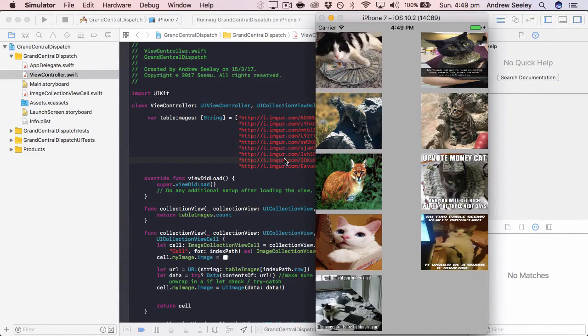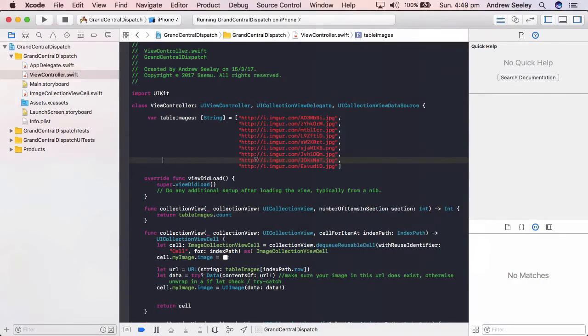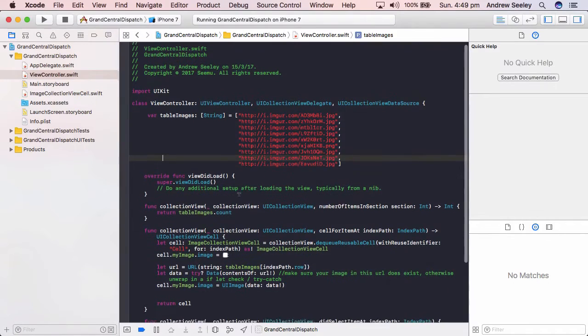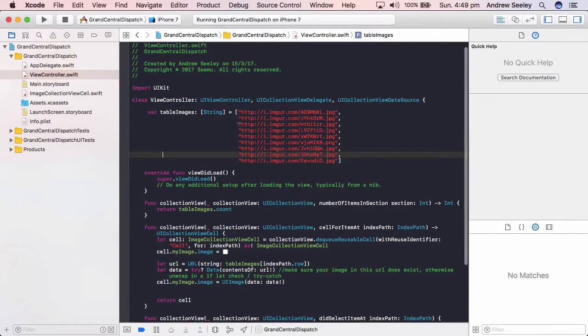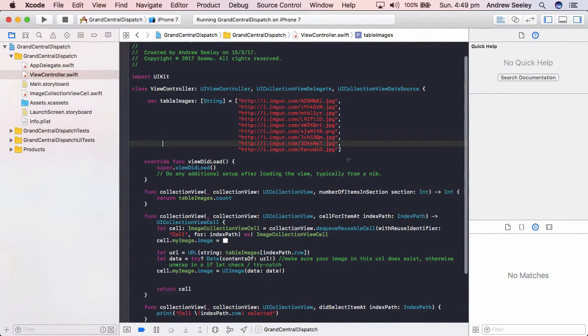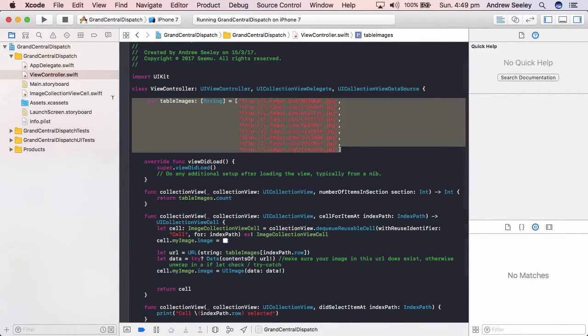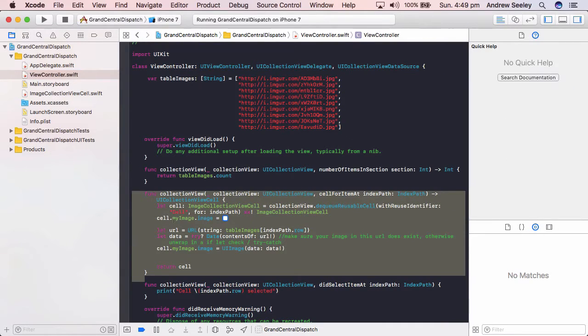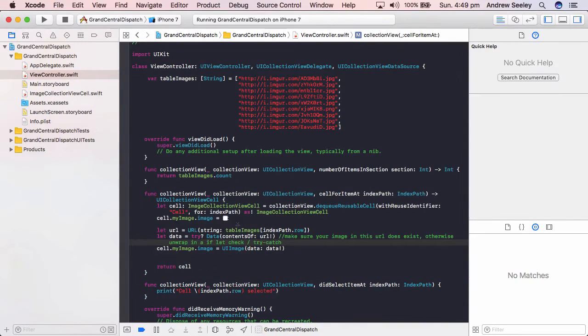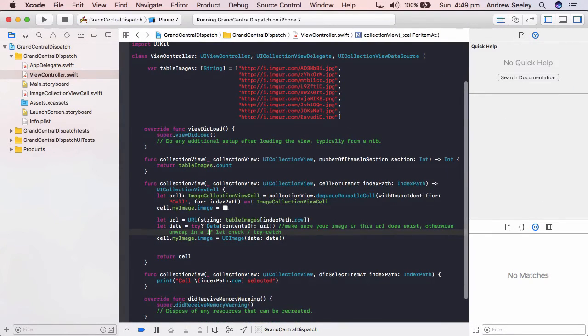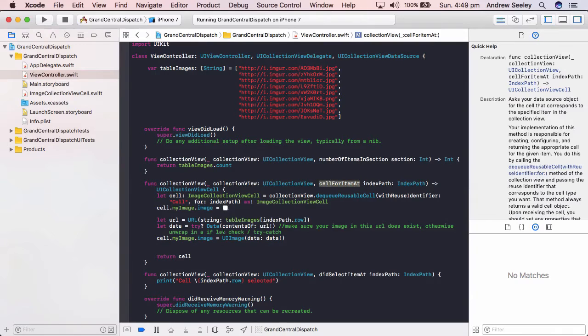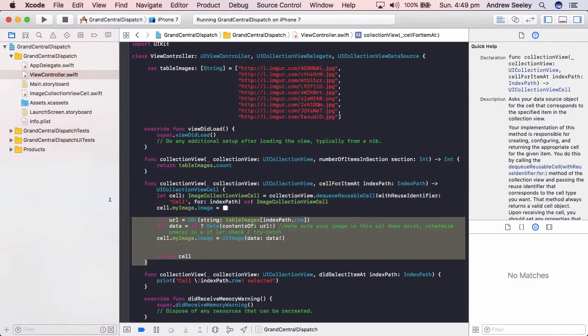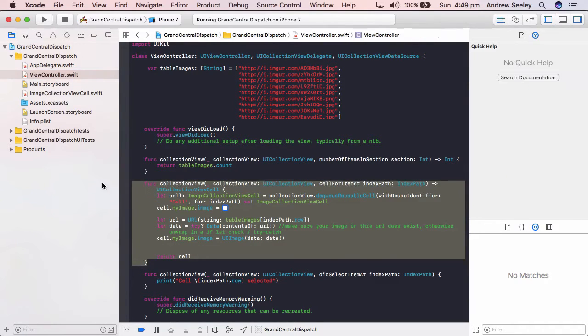What we are going to do by using Grand Central Dispatch is show this screen right away. We'll have a little template loading image icon in each of the images and we'll download all of these cat images in the background.